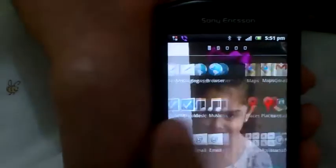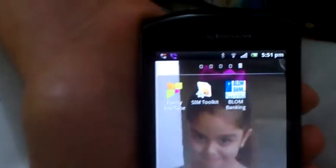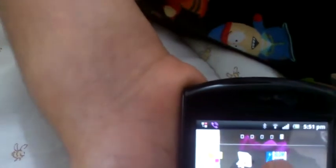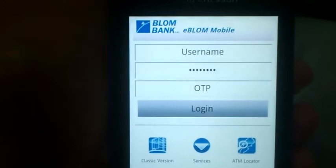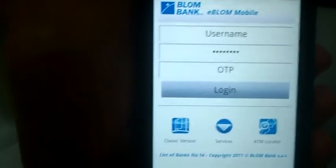I'm going to demonstrate the Blom banking online application. I have downloaded it from the market — that's the icon. You have to put your username, password, and the OTP which you will receive by SMS. I'll be inputting the username, now the password, and now the OTP, and I will press login.